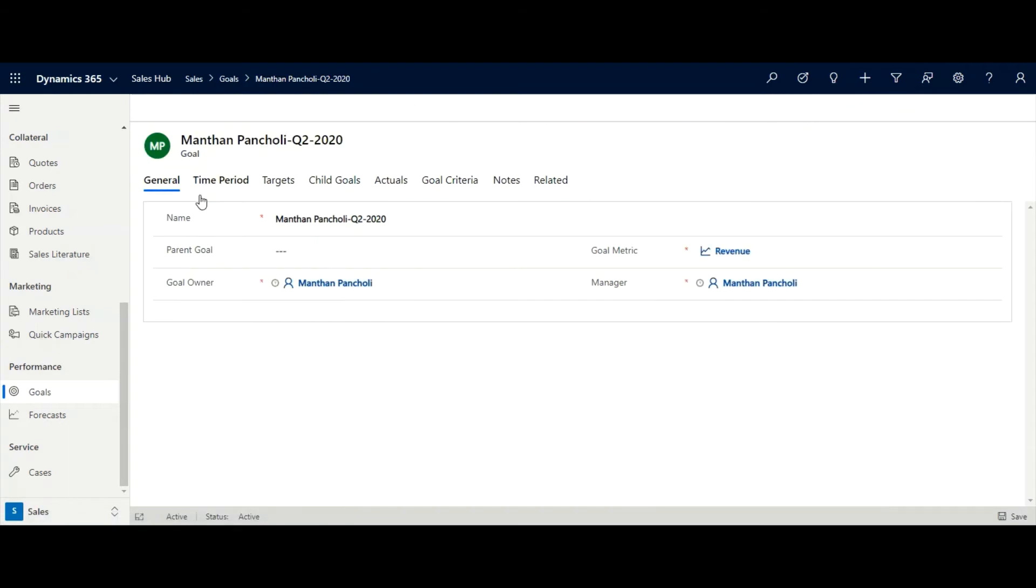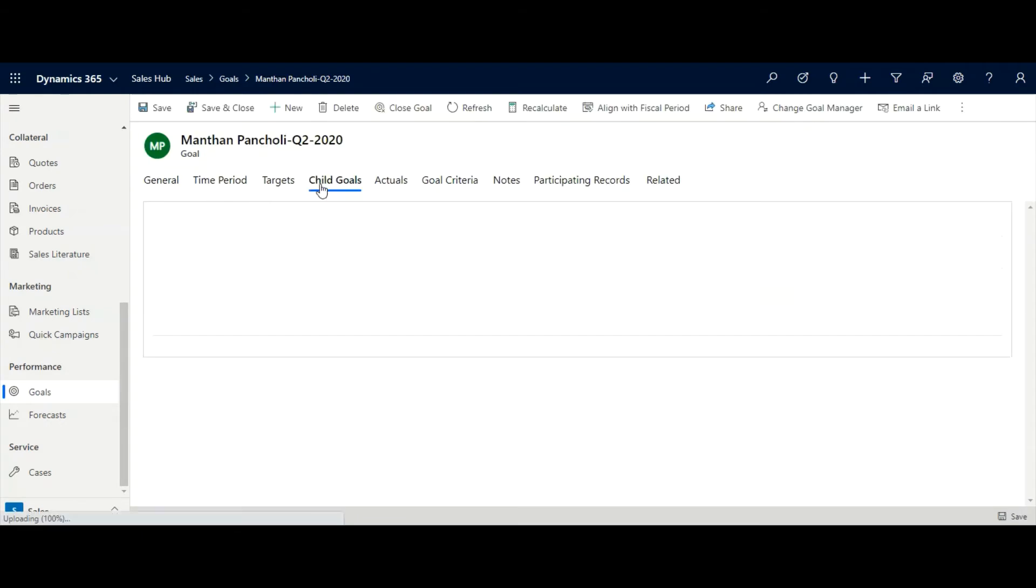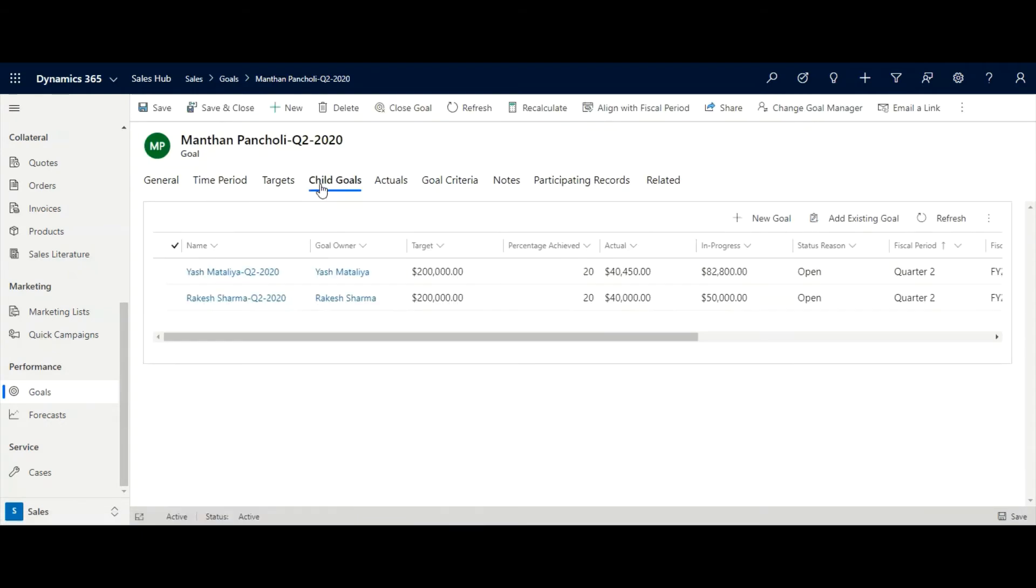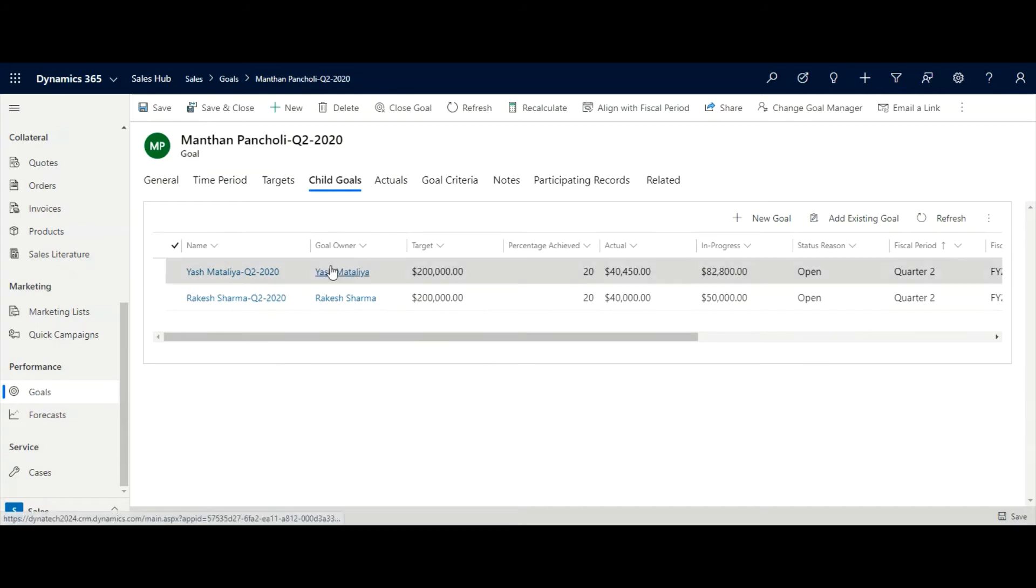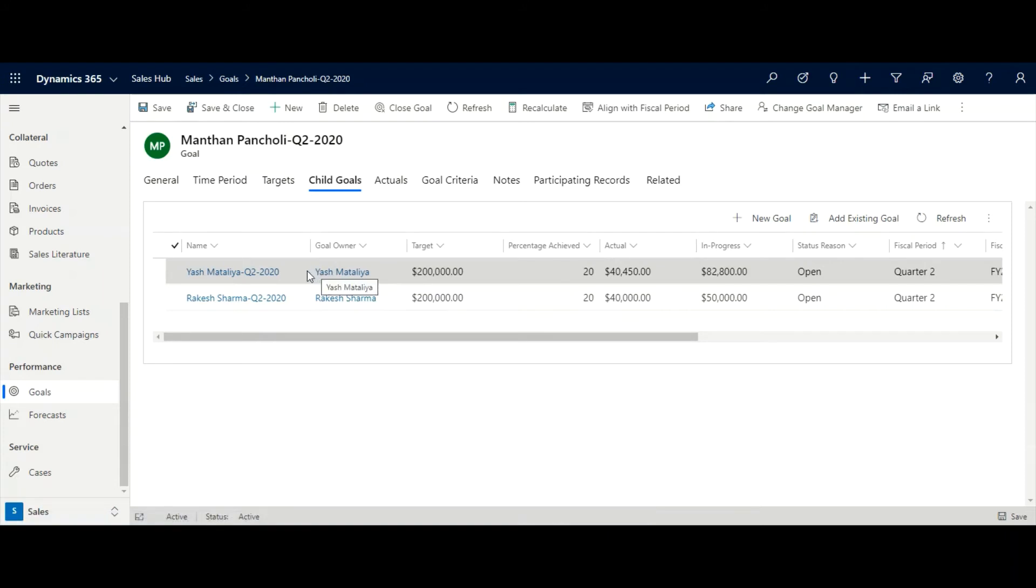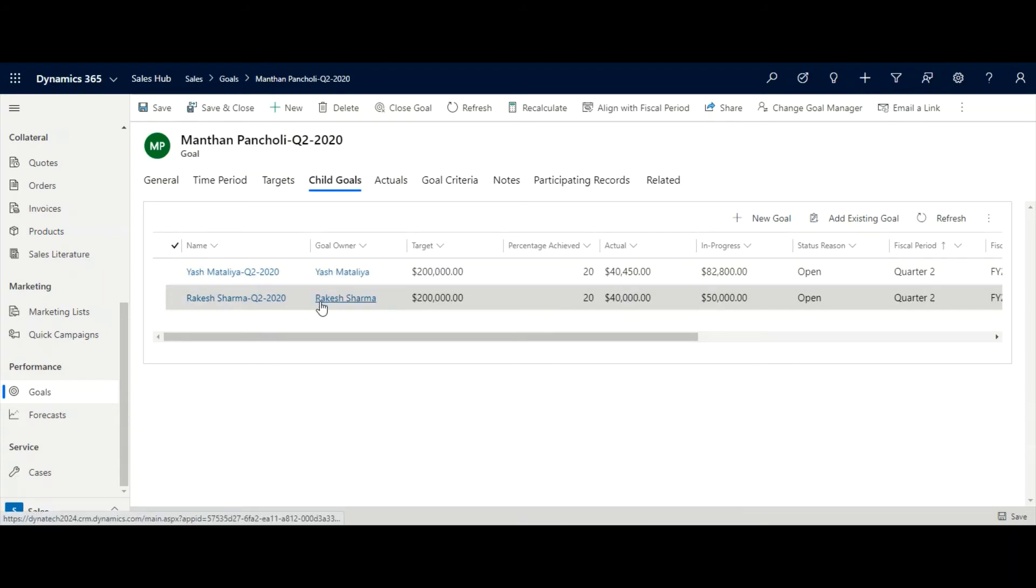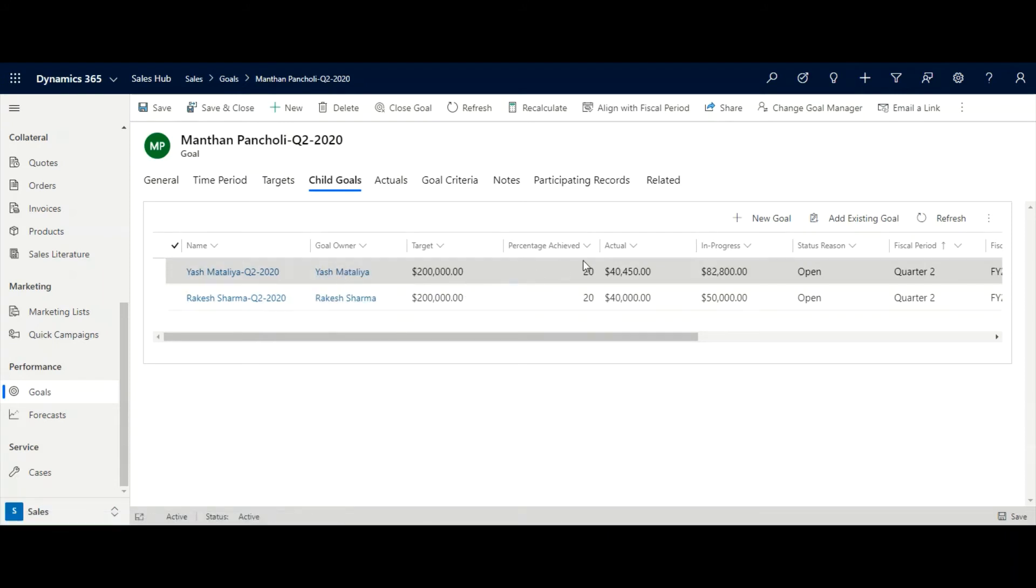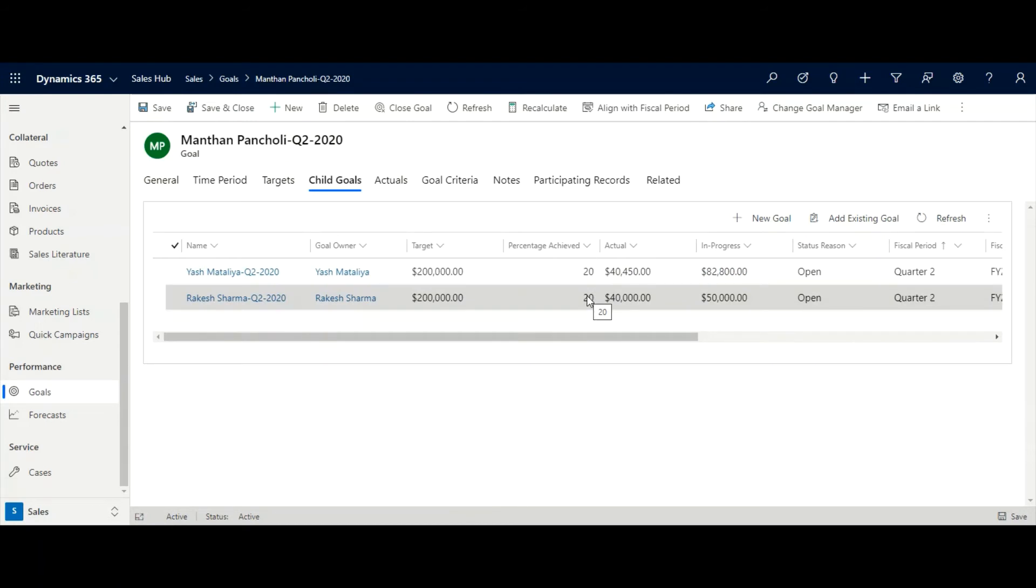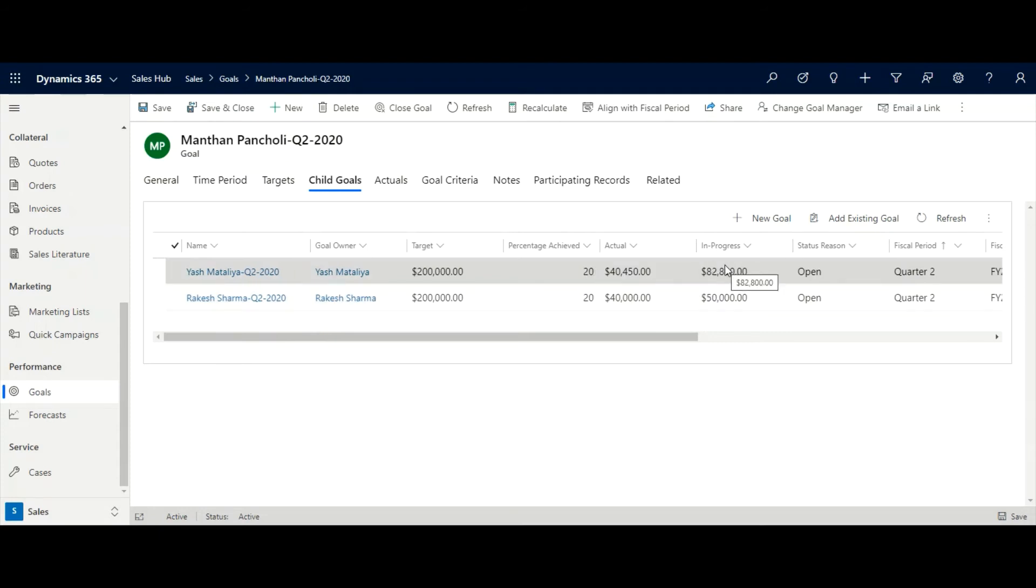Sales manager can open the goal and review the goals of the sales people who are reporting to him. Here, we can see that Yash Mattalia and Rakesh Sharma both have achieved 20% of their defined target, and sales manager can review actual versus in progress revenue for the individual sales person.